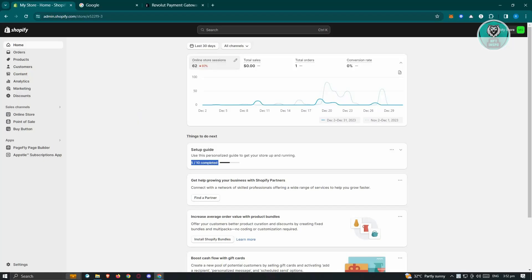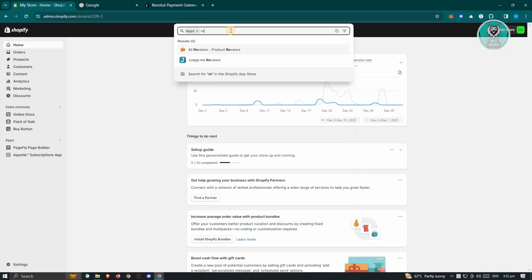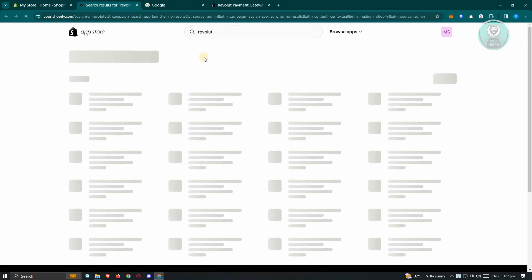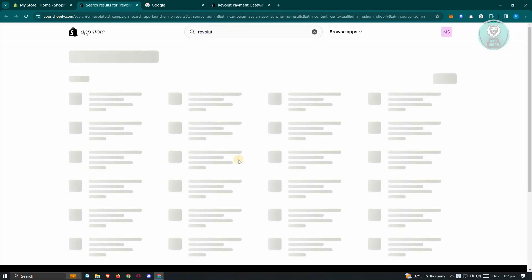First thing we need to do here is go to shopify.com and into our store. Usually how we actually install different applications is we just need to click on the app section here and you can just type in anything that you want to install. Like for example, if you want to search for Revolut here, just type it in here and from here, it's going to give us the search results.